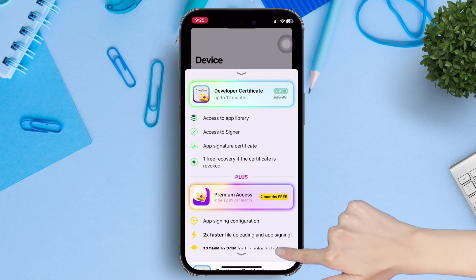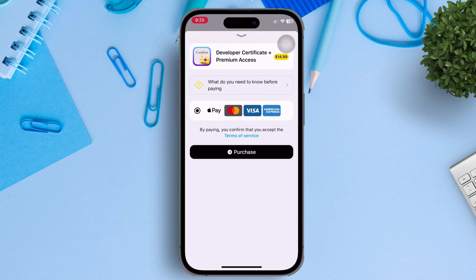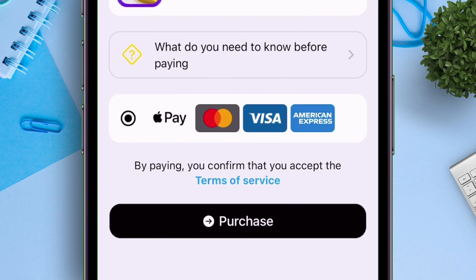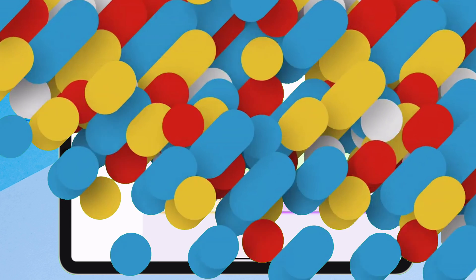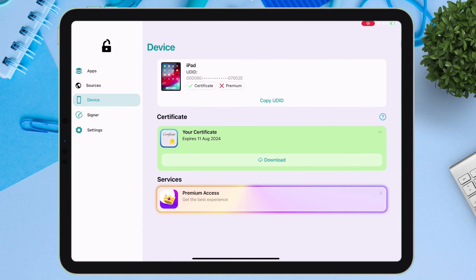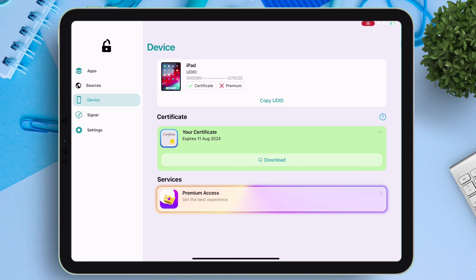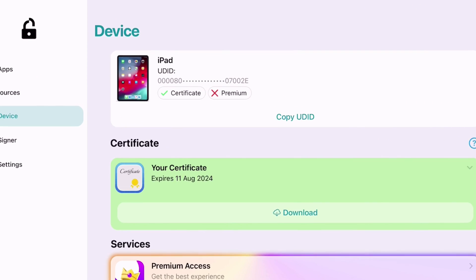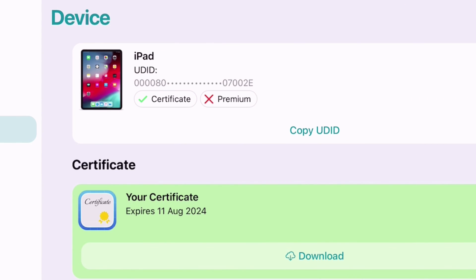So to make payment, tap on get it. On the next page, you can make payment using Apple Pay, Visa, MasterCard, and American Express. So once your payment is processed, after 72 hours, the developer certificate will be assigned to you, and you will see the tick symbol besides certificate and premium both.